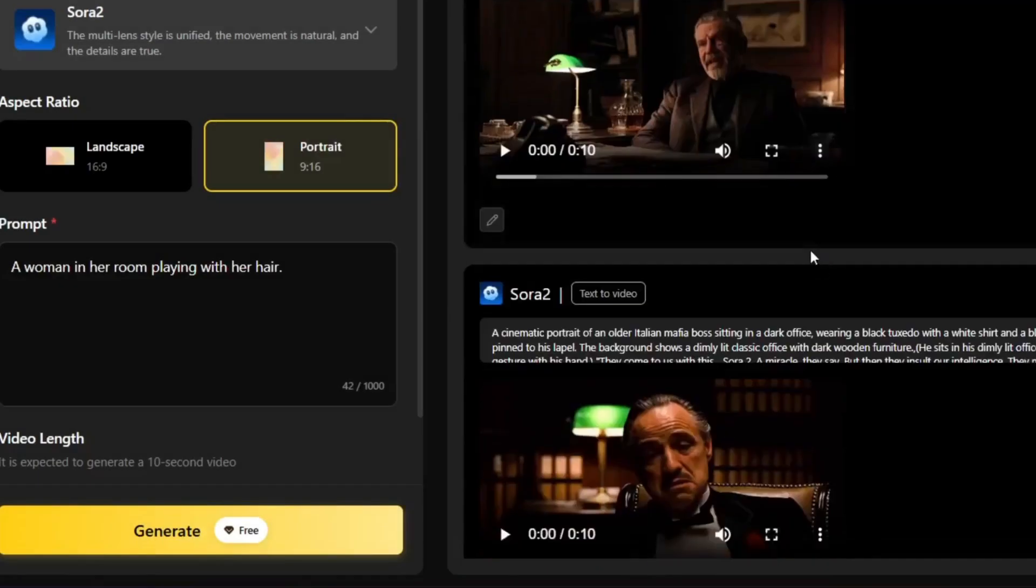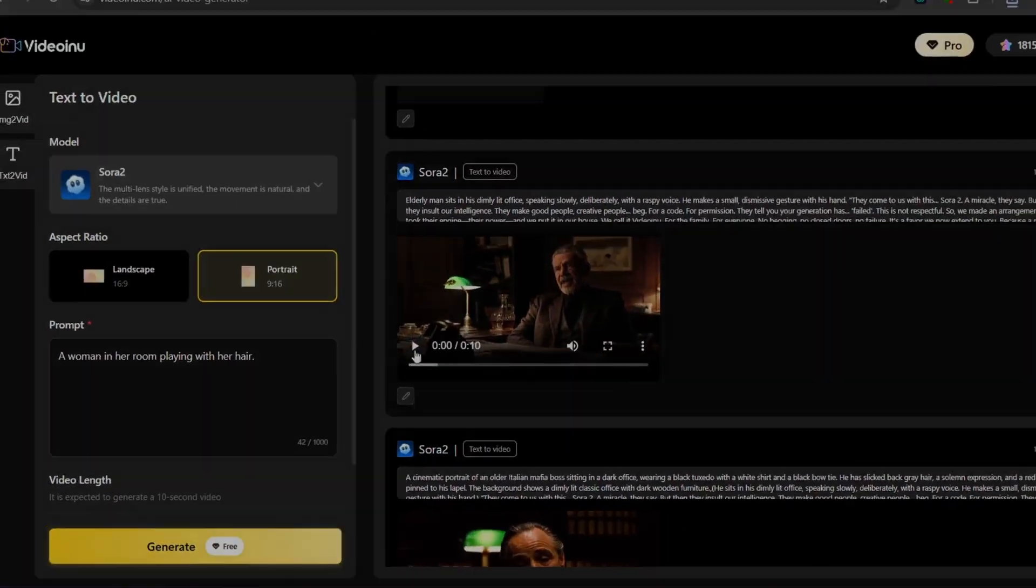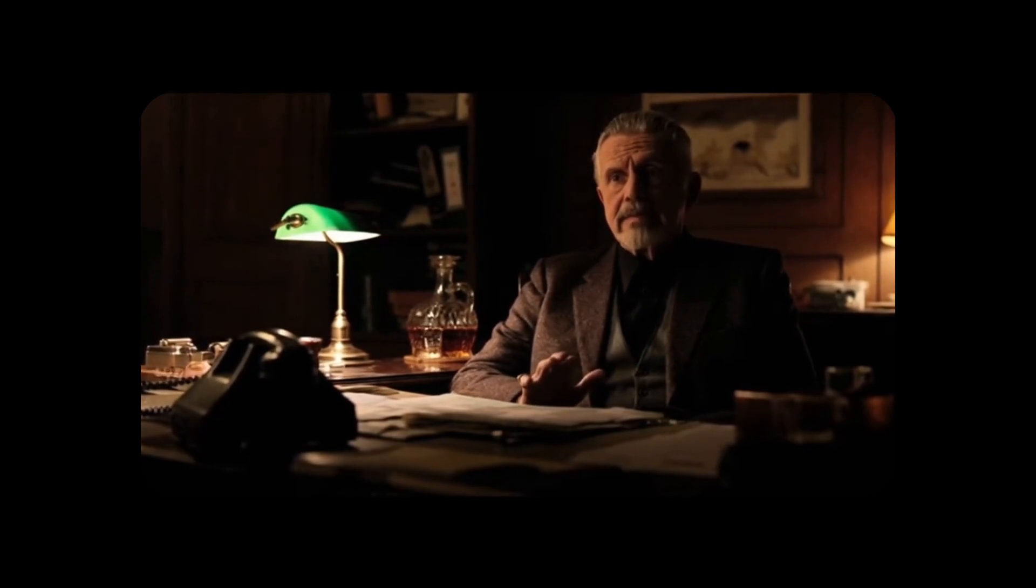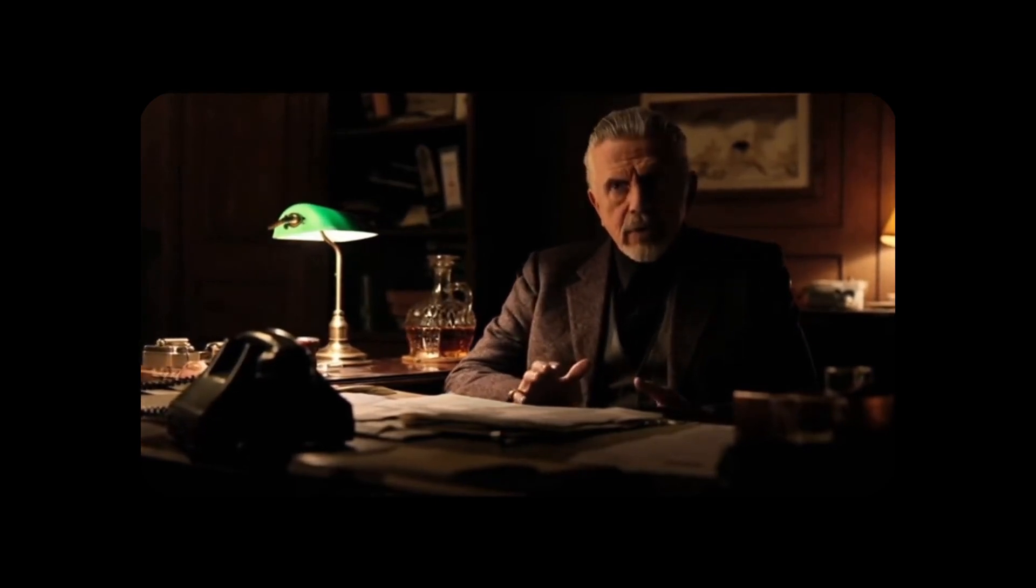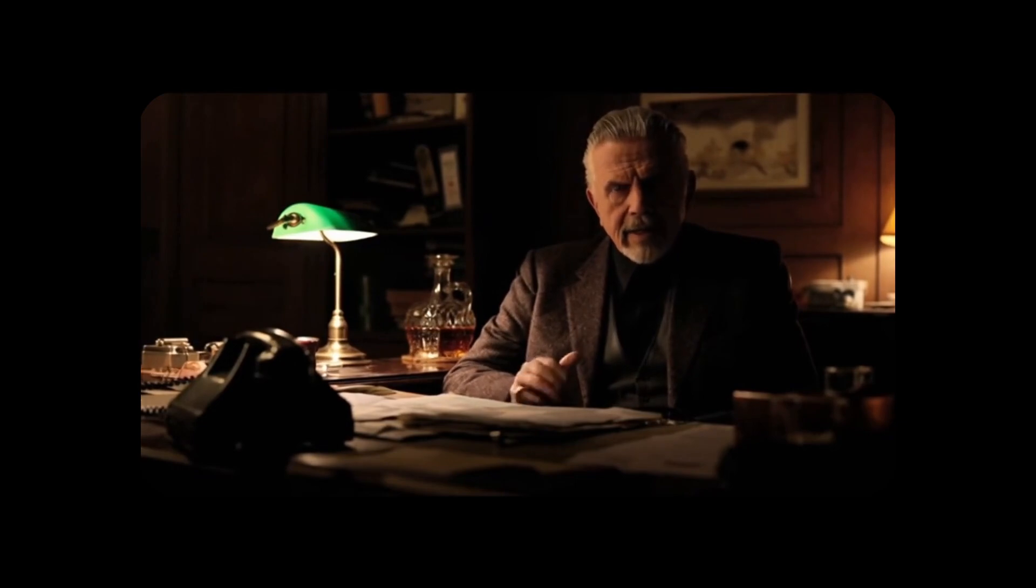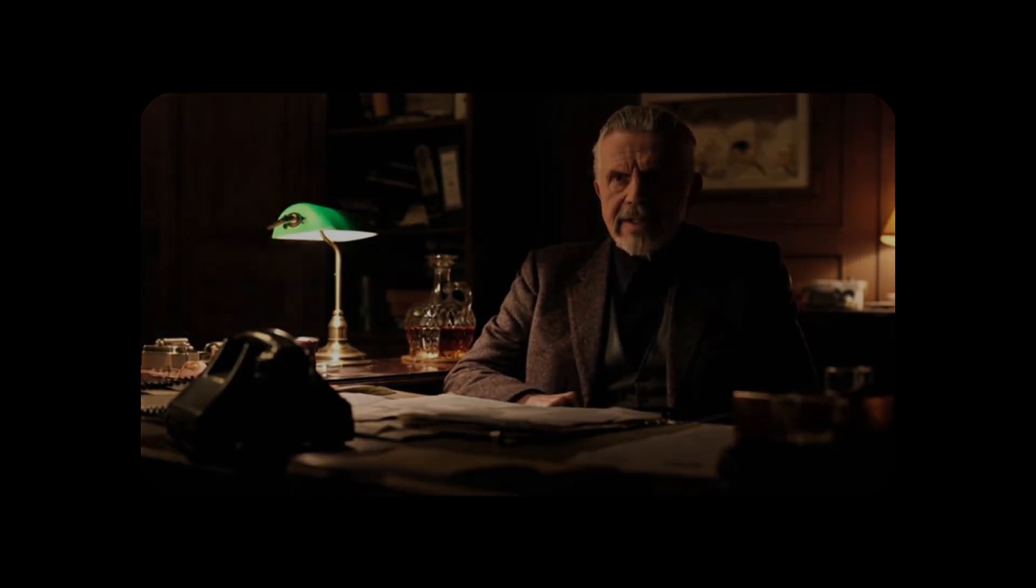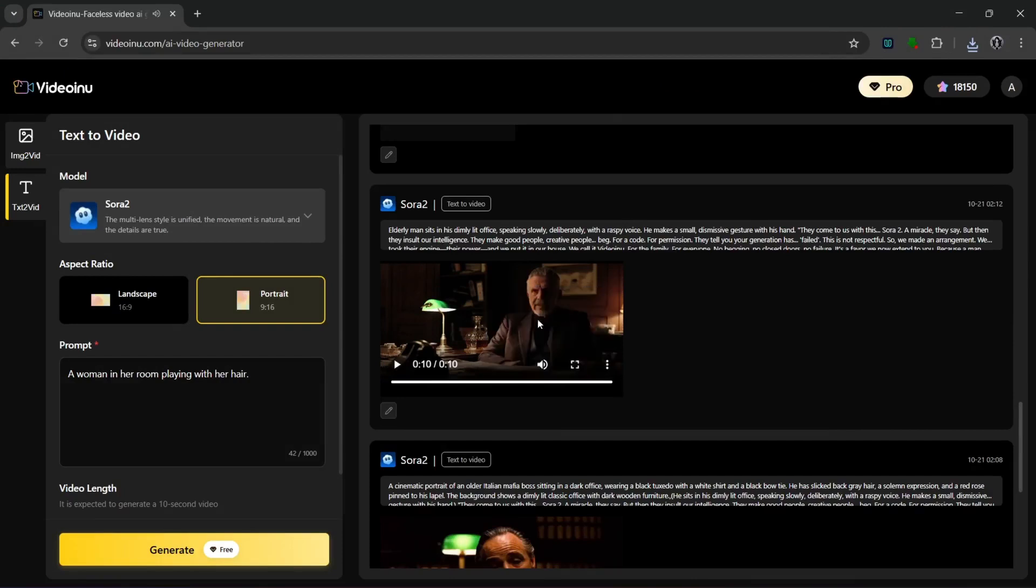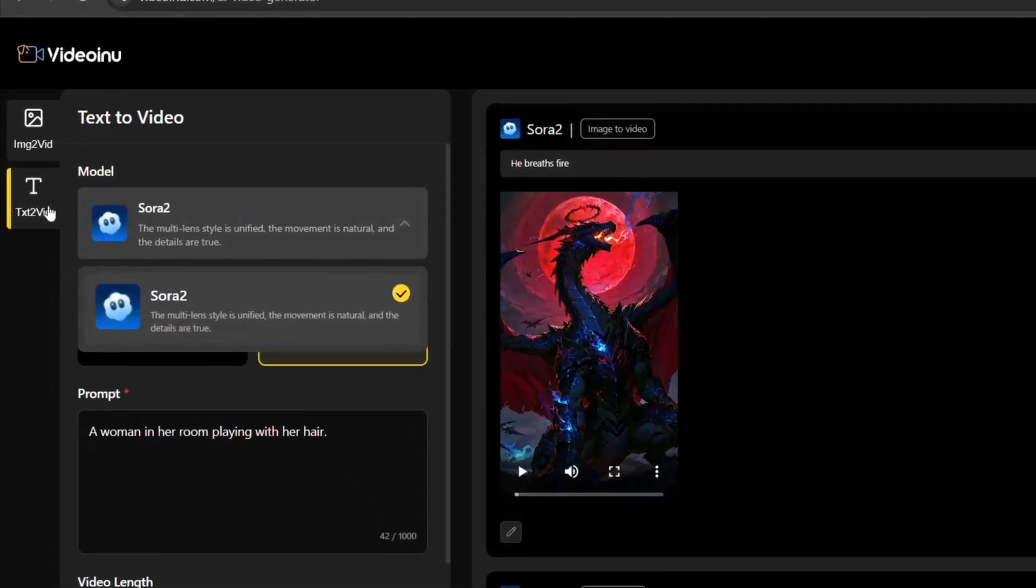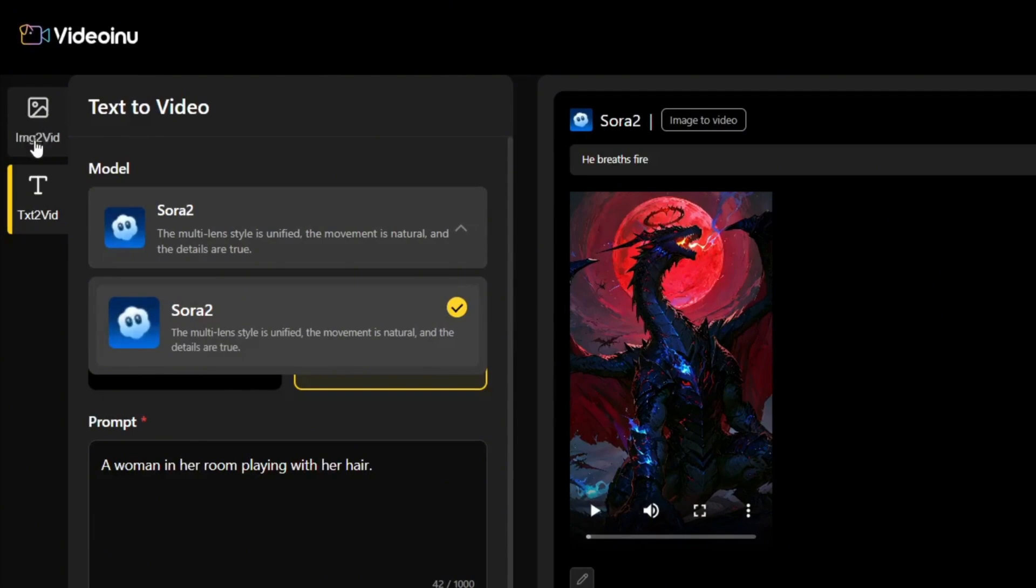We also have this here that we generated. I can take a look at it. That was just really amazing and really accurate to our prompt too. As you can see over here, you have the text to video and the image to video models. So they come with the full Sora 2 package, all for free too.